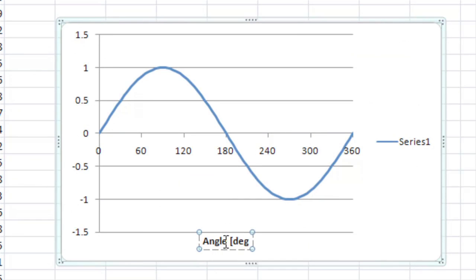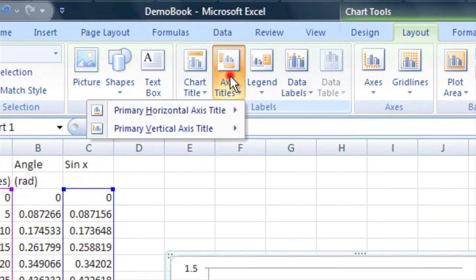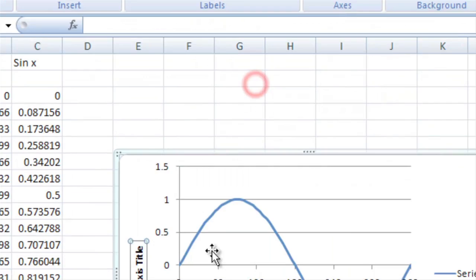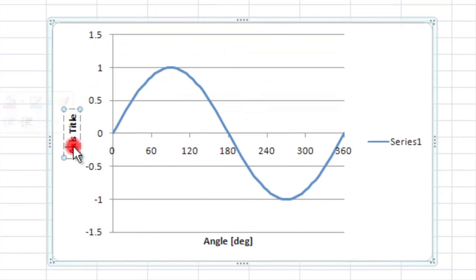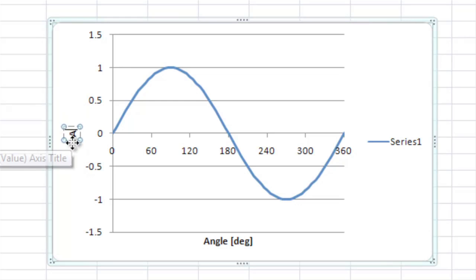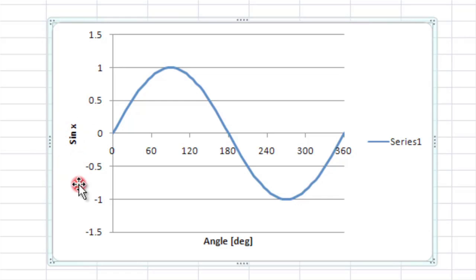We can double click this and we're going to say this is the angle and just so they know what units it is, we're going to add that. Same thing with our y-axis, we're going to make a vertical axes and let's do a rotated title. Select all that and the y-axis is just going to be the sine of x.